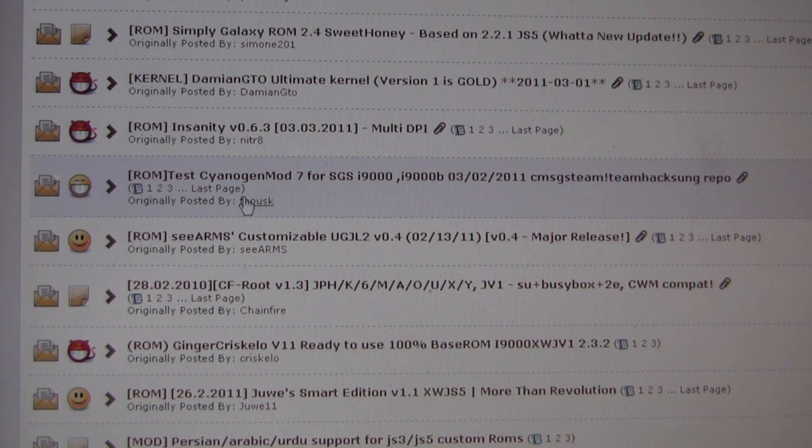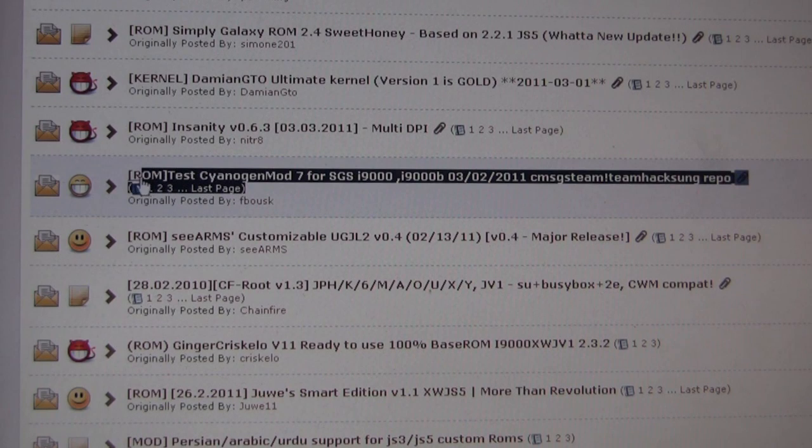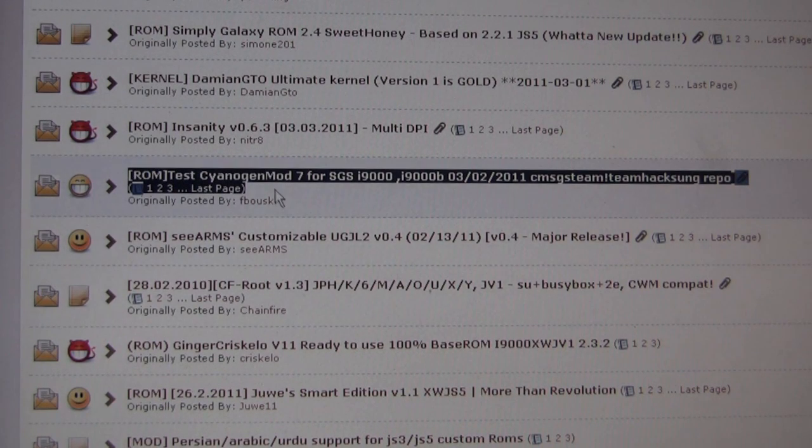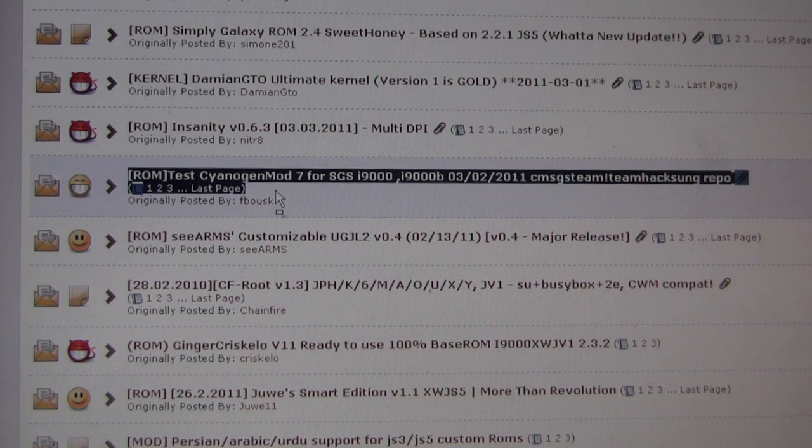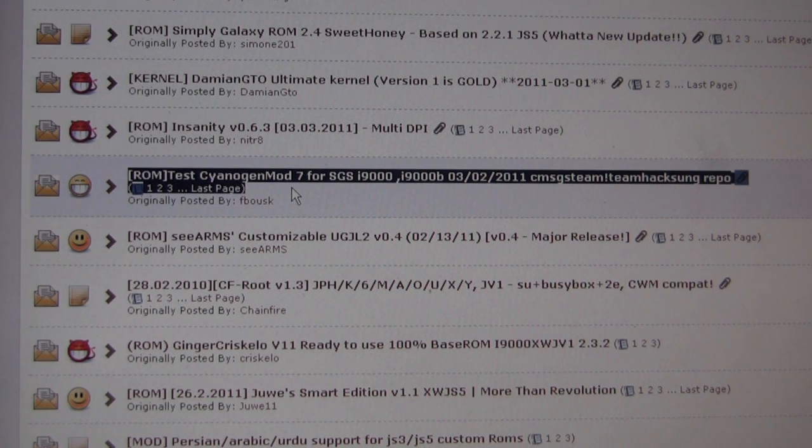From what I've read, Cyanogen, even though it's in beta, seems to be more stable than JV1. So that's what we're going to do today, is we're going to put CM7 beta on our SGS i9000.